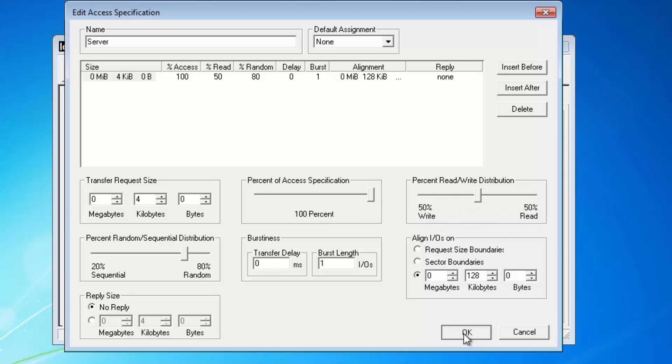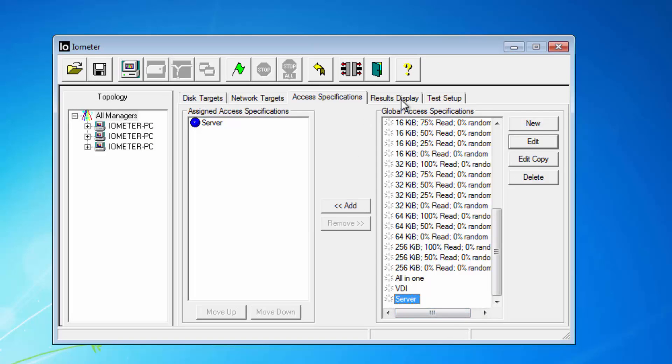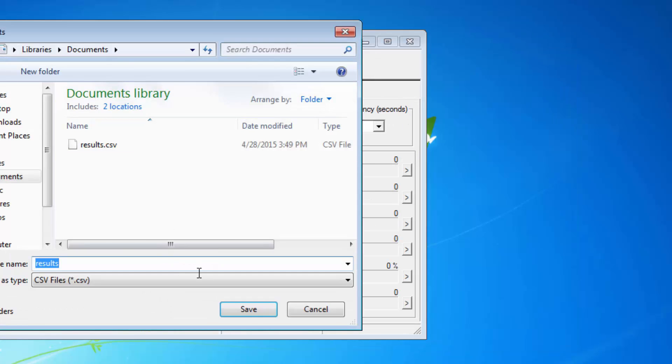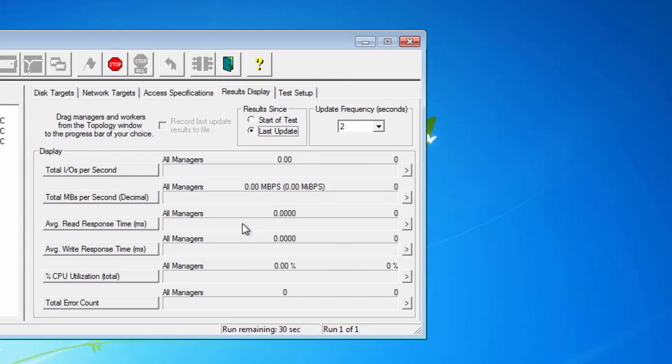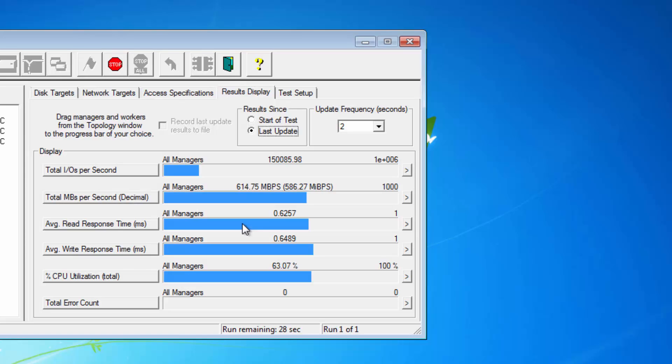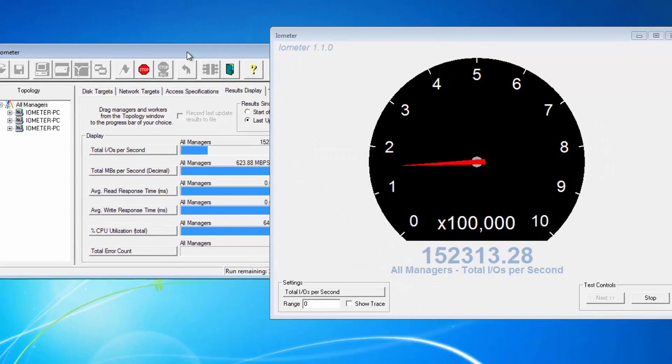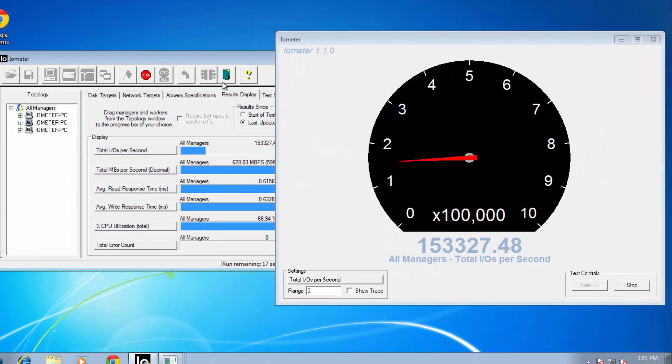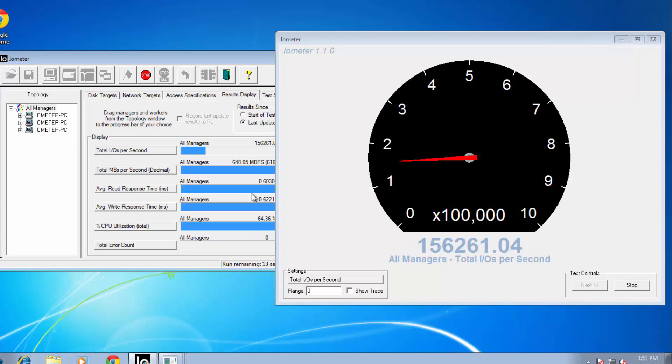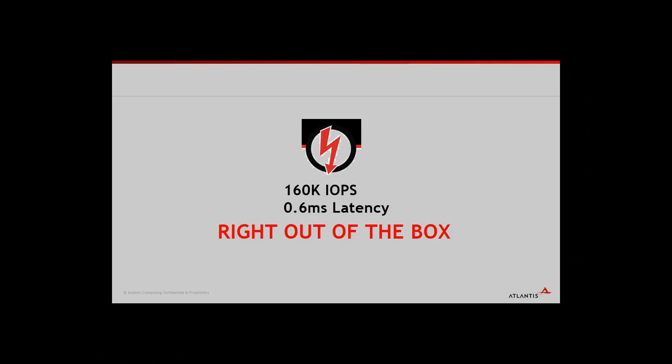Let's play it. You can see the amazing performance at over 160,000 IOPS with less than 0.6 milliseconds average read-write latency. Remember, this is performance right out of the box.